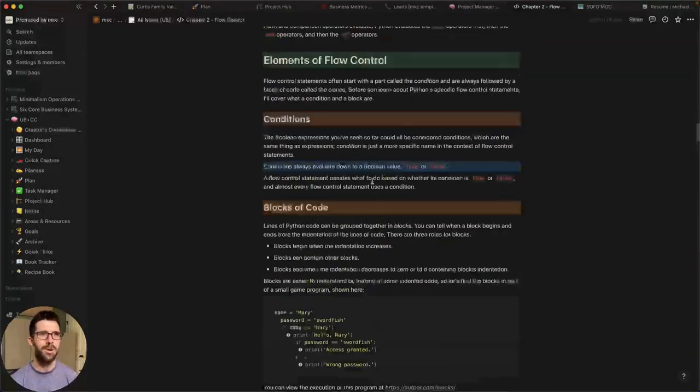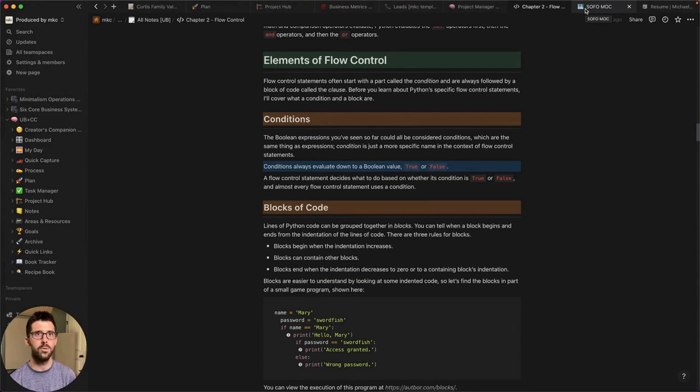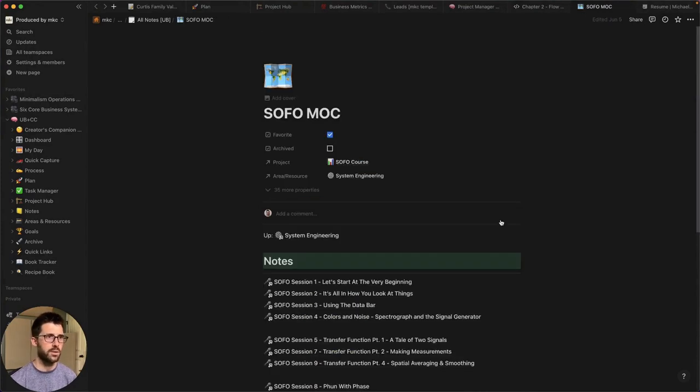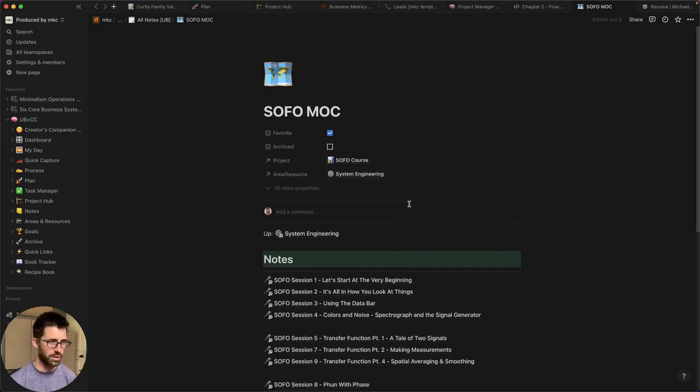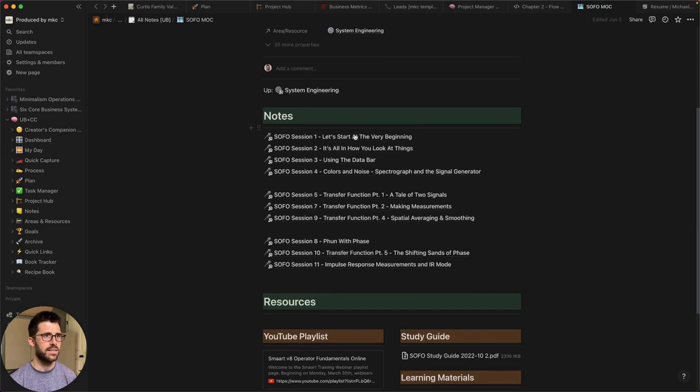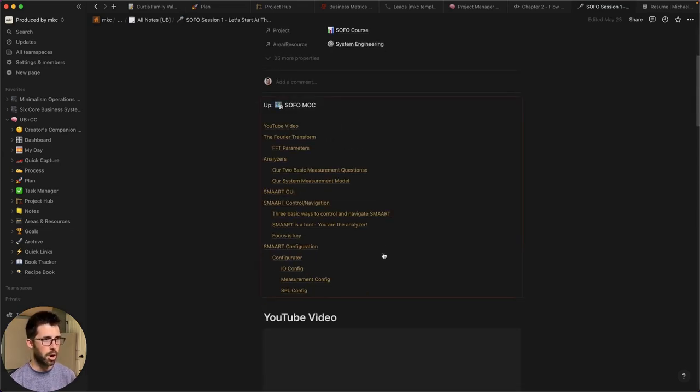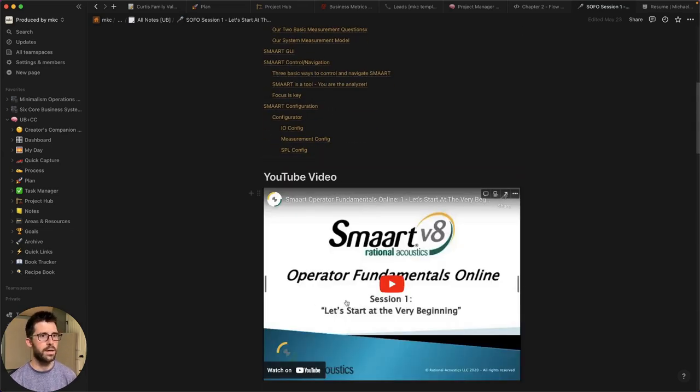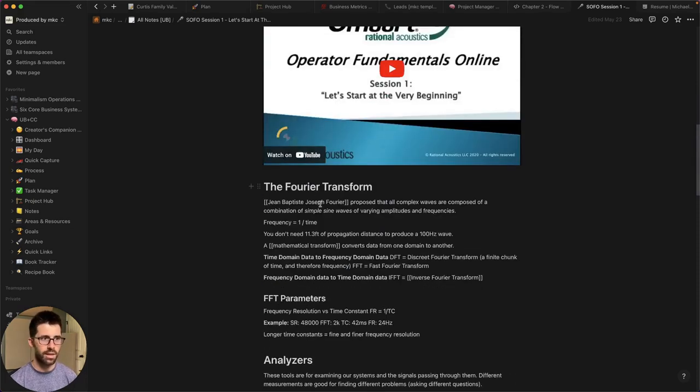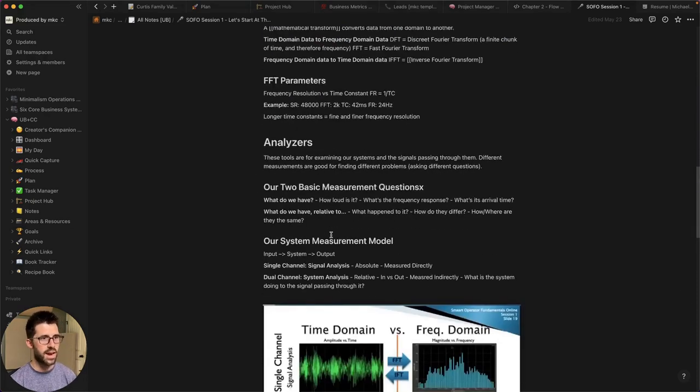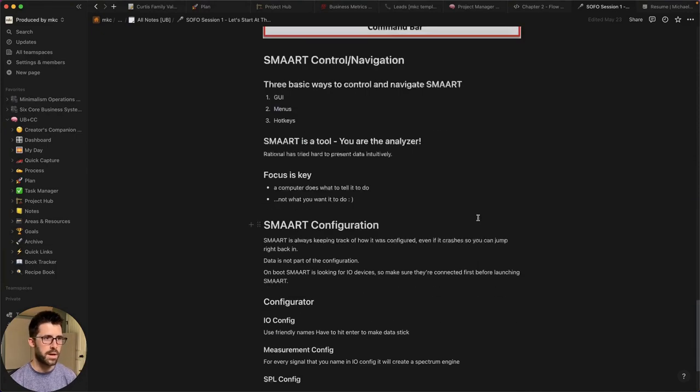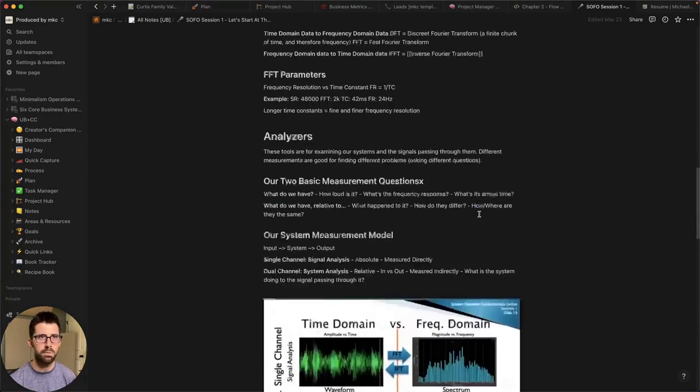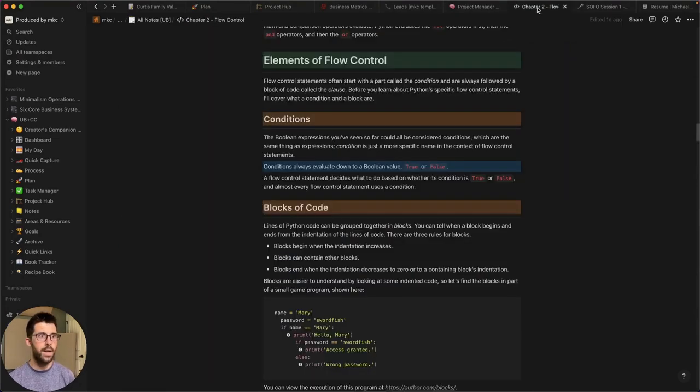So yeah, that's what I'm learning right now. And then to show you another example pertinent exactly to what I talk about all the time is measurement. So I took my smart operator fundamentals online course, which they're making a V9 version right now as of the recording of this video. And this is all the notes from that course. So I've put them all in here. Here's the YouTube video that's online, which you can watch for free right now, starting with the FFT analyzers. I took some screenshots of the slides, put them in here. So they're all collated in this place.